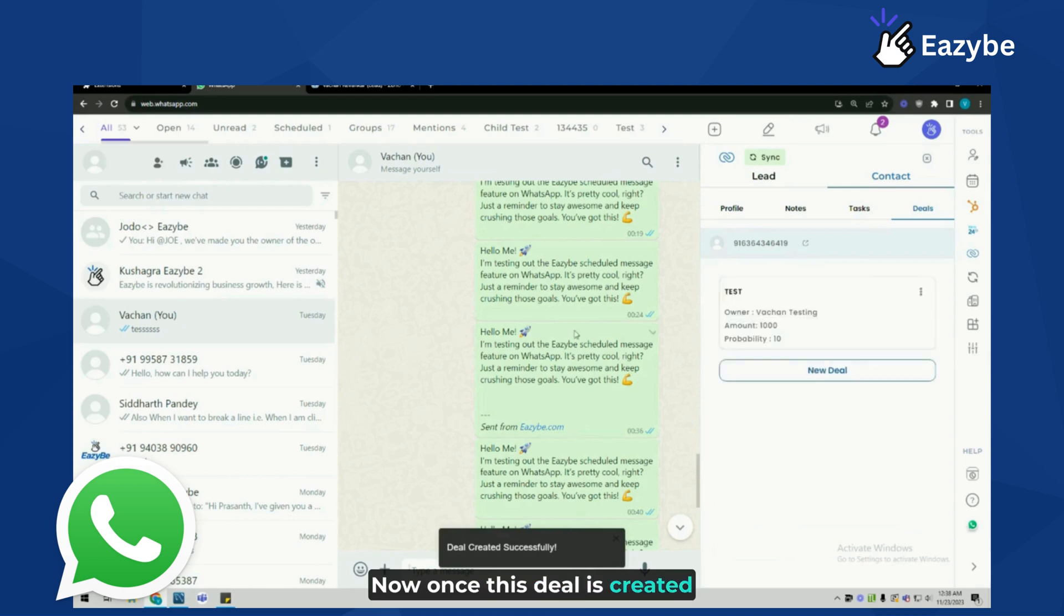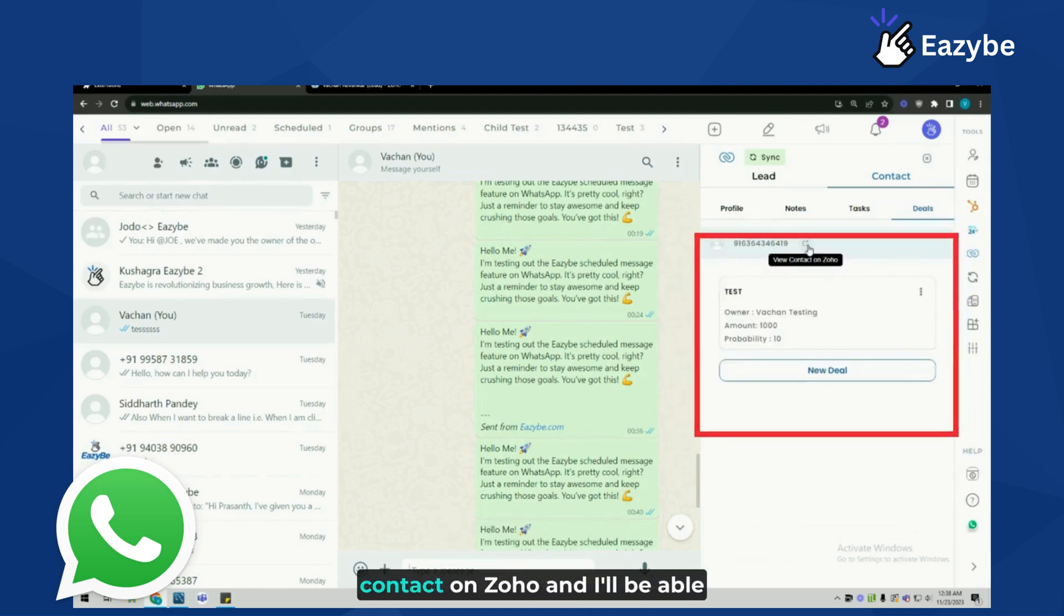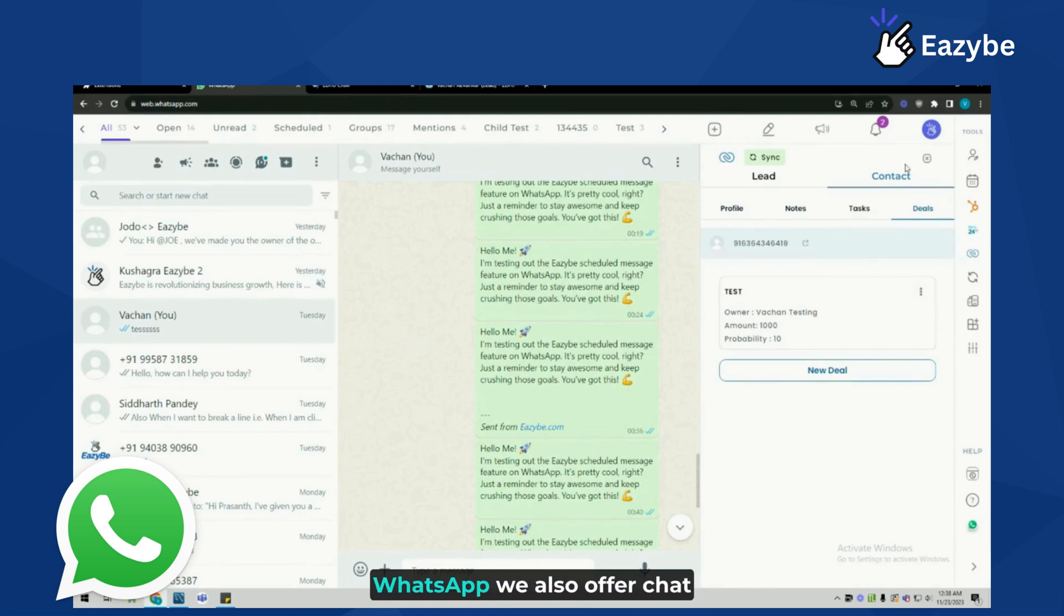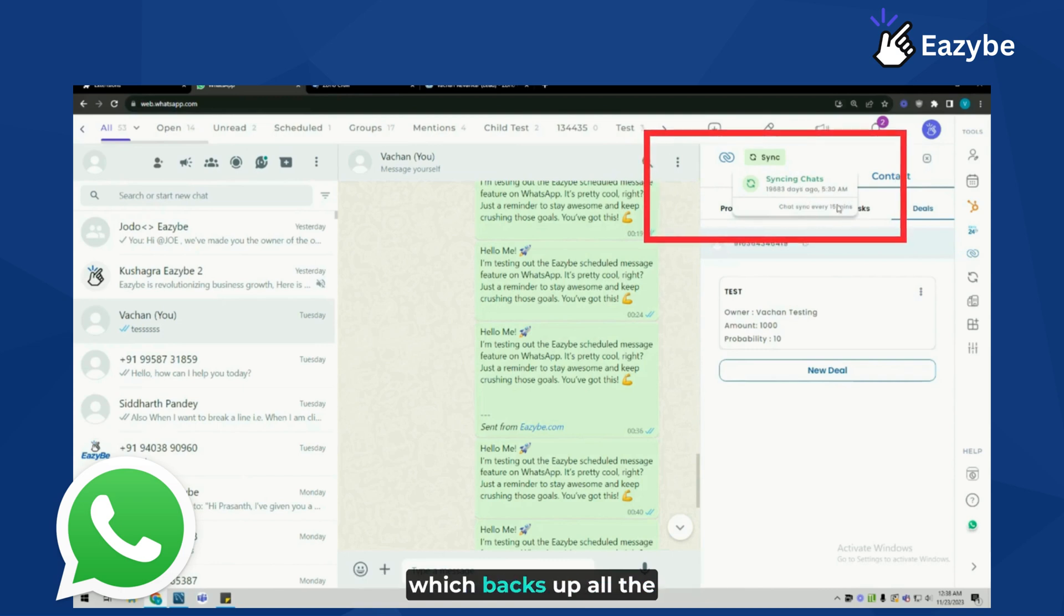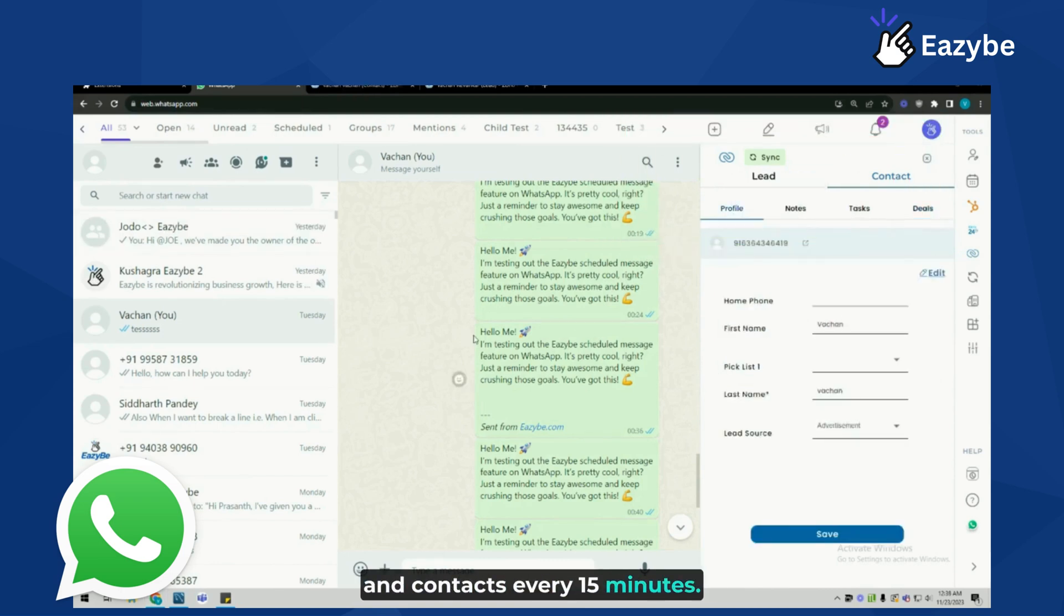Once this deal is created successfully, I can click on view contact on Zoho and I'll be able to view this deal and manage it from Zoho CRM as well as WhatsApp. We also offer chat backup on the Zoho contacts module which backs up all the conversations with Zoho leads and contacts every 15 minutes.